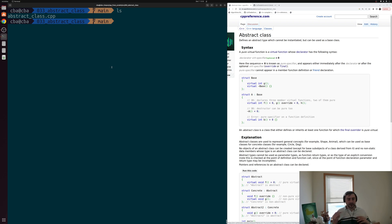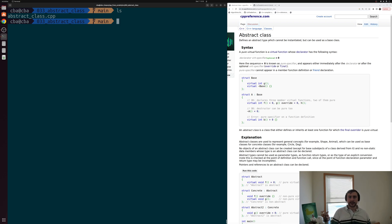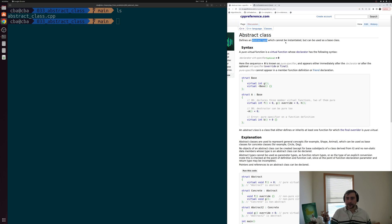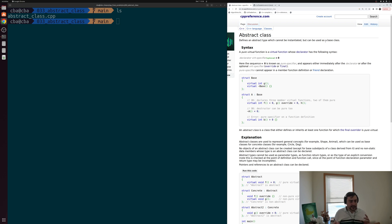One way that we have to prevent users from creating objects of this abstract type is by declaring our base class to be what we call an abstract class. If we look at the CPP reference page for abstract classes, it says that an abstract class defines an abstract type that cannot be instantiated but it can be used as a base class. Defining something as an abstract type means programmers won't be able to either purposely or accidentally create an object of this abstract type, but it can still be used as something we can inherit from and build on top of.